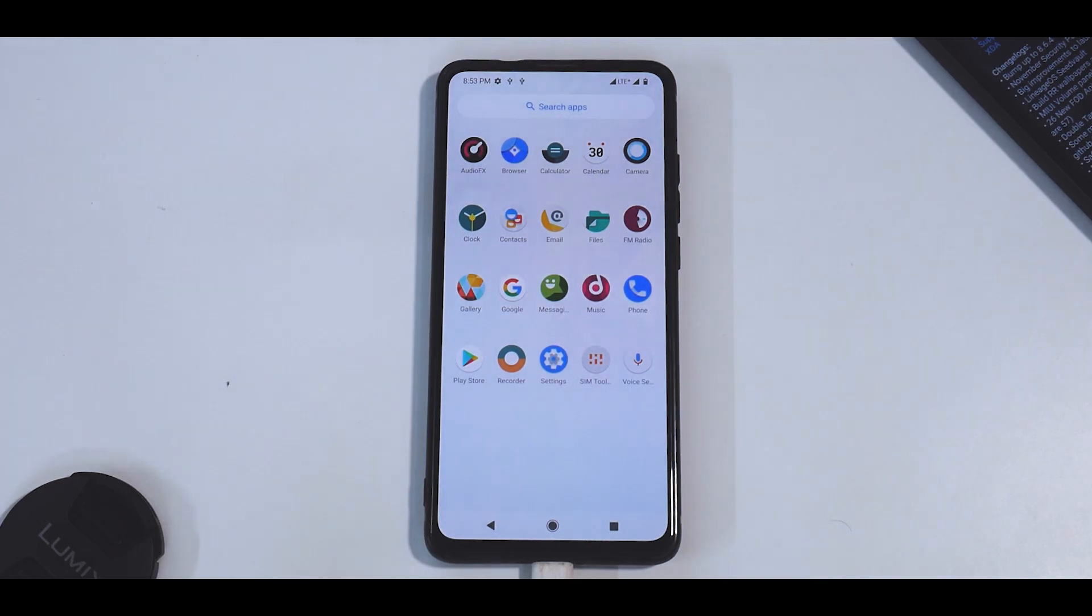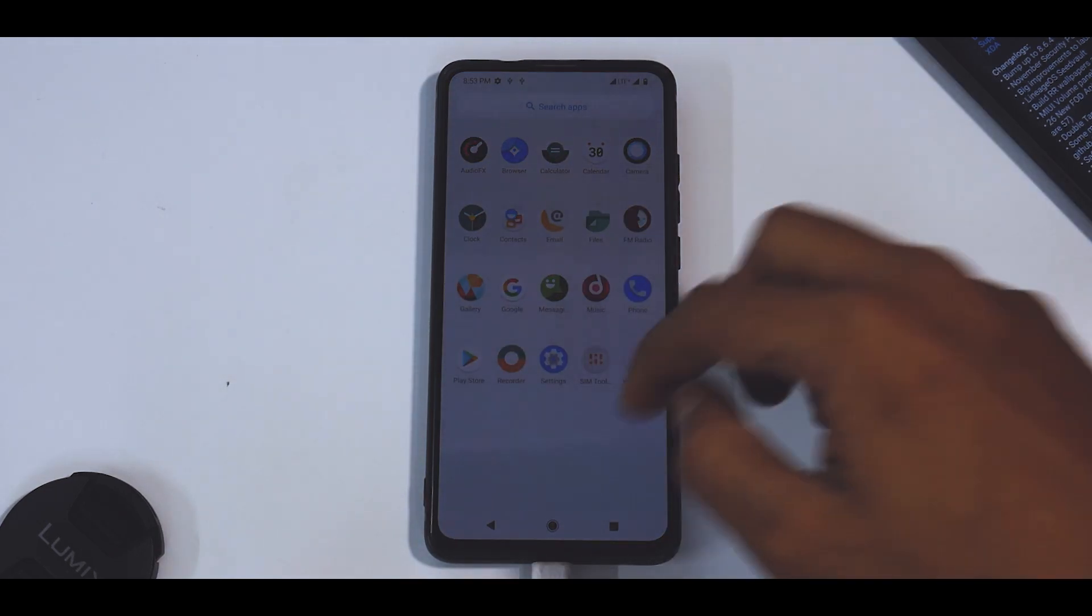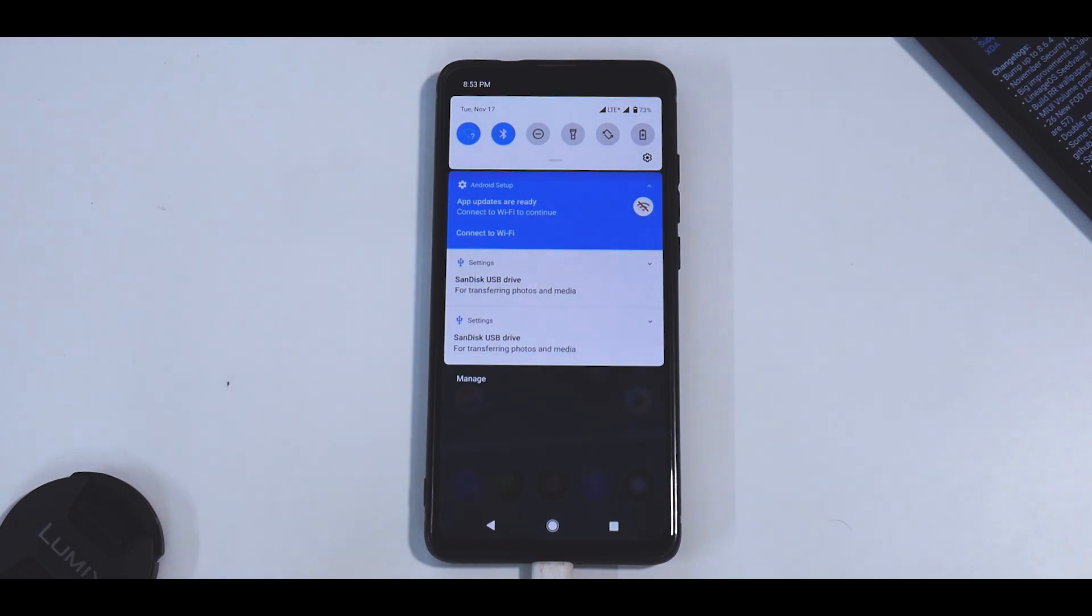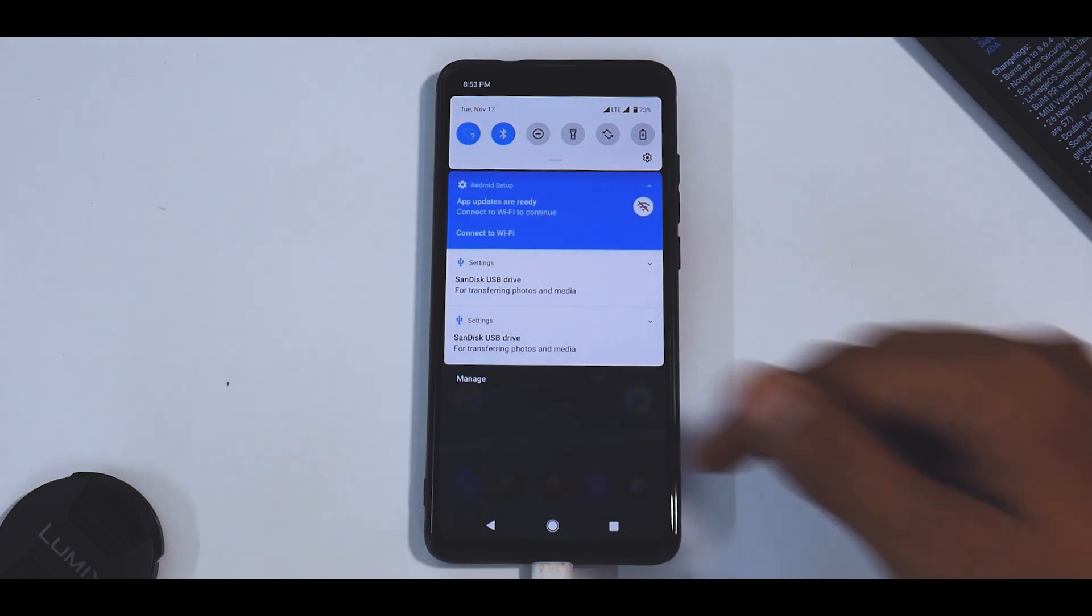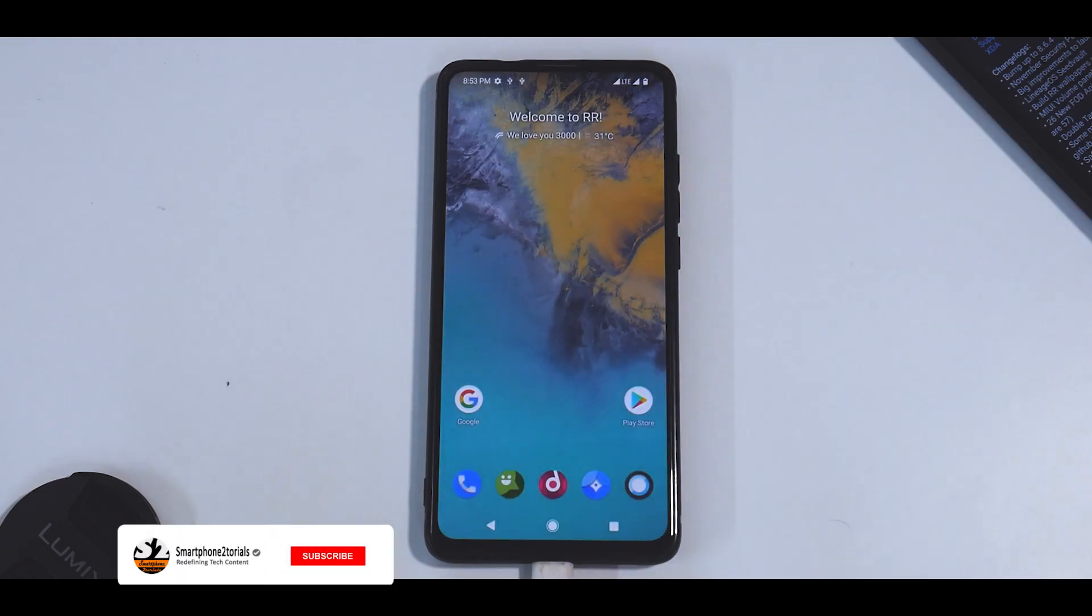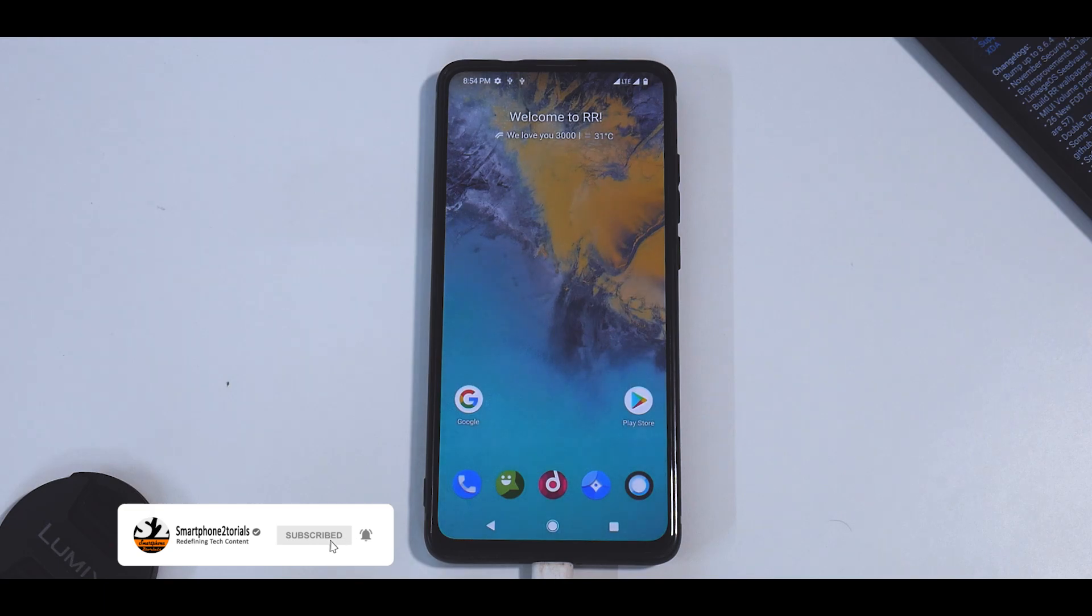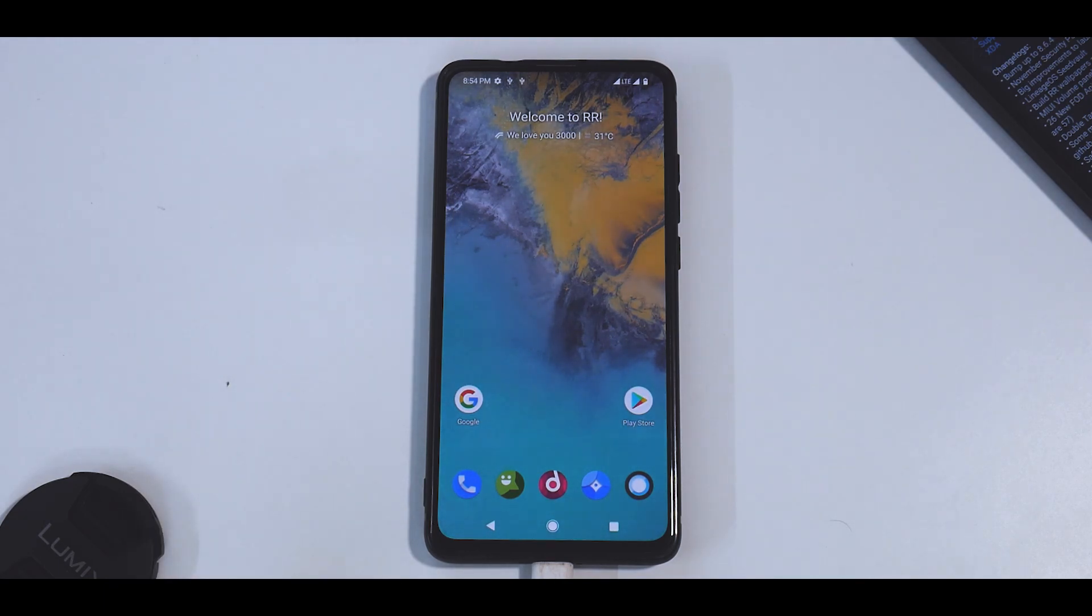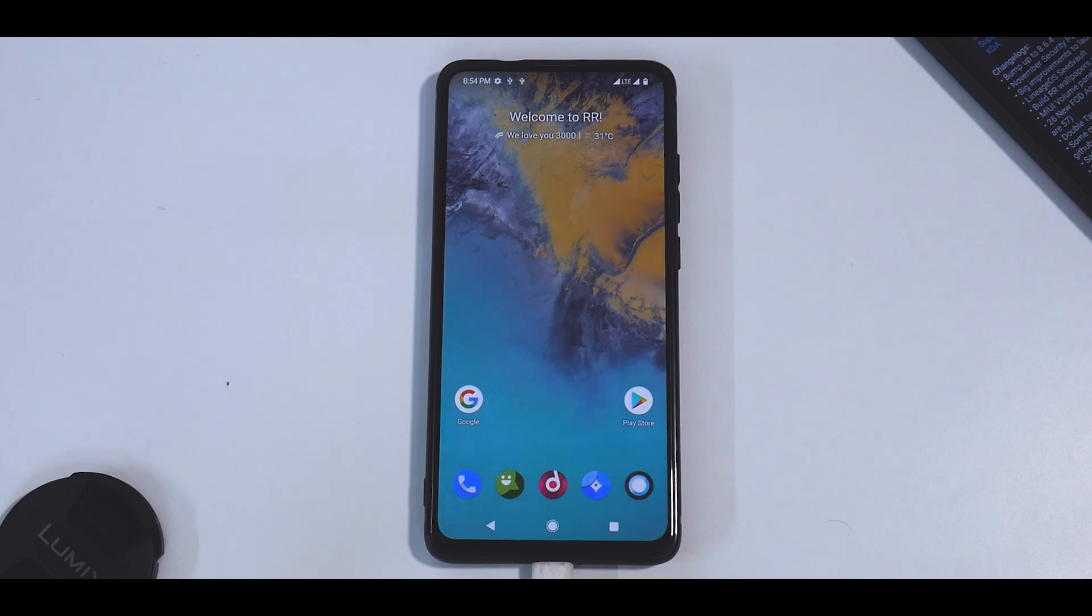Hey guys, welcome to another video. In today's video we're going to look at an exciting ROM. The reason I use the term exciting is because we're going to talk about Corvus OS based on Android 11. Now I have used Corvus extensively when it was on Android 10 with the OSS vendor, but this is Android 11 and I'm going to have a first look at it.